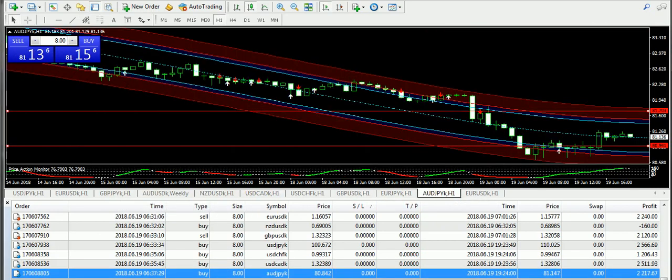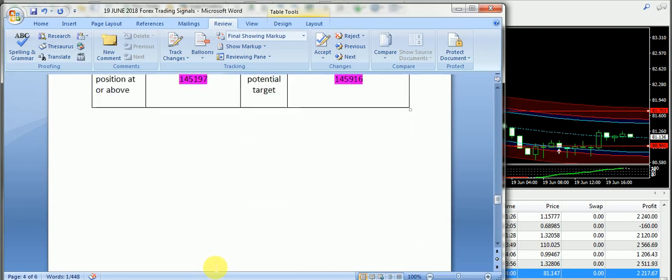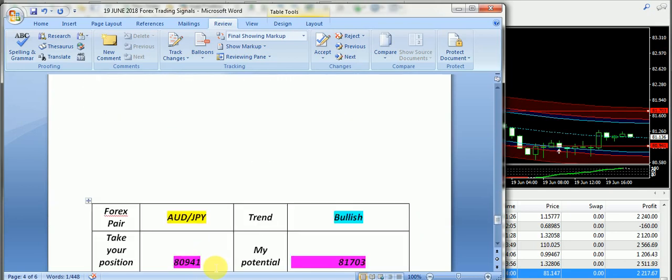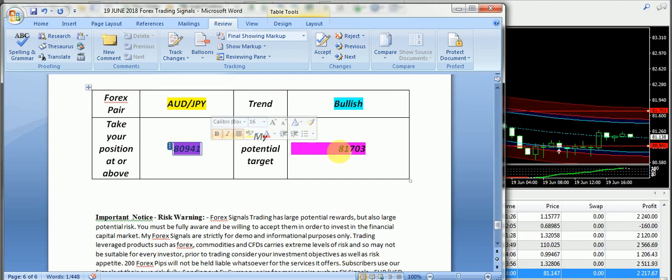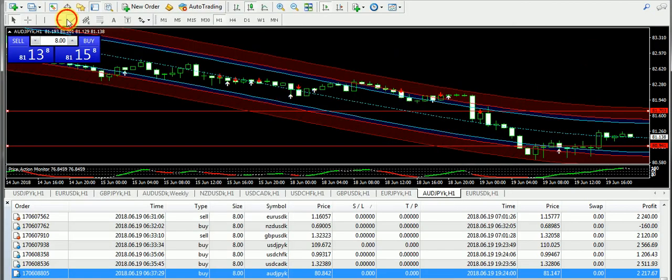At last I'm going to talk about the fifth pair that is hit as per the signals report, AUD/JPY with a bullish expectation. 80.941 was the entry and the target price is 81.703. However, you can see that we have seen a bullish trend.